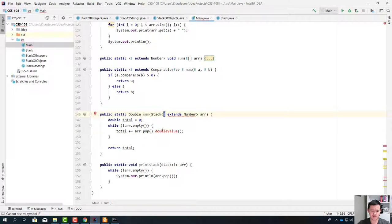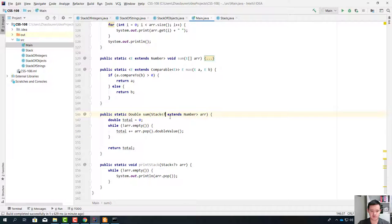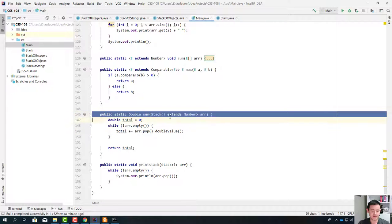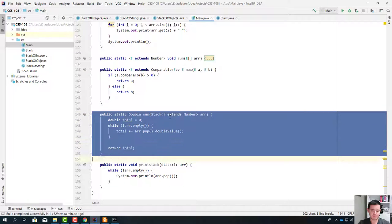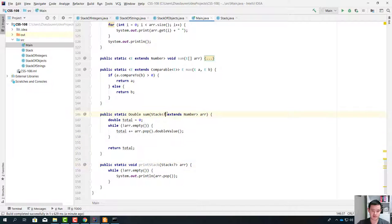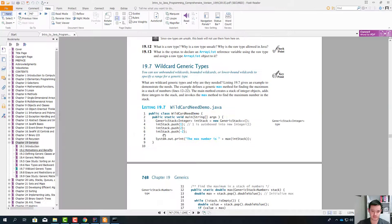We have to put this question mark. So this is a wildcard generic type with an upper bound.